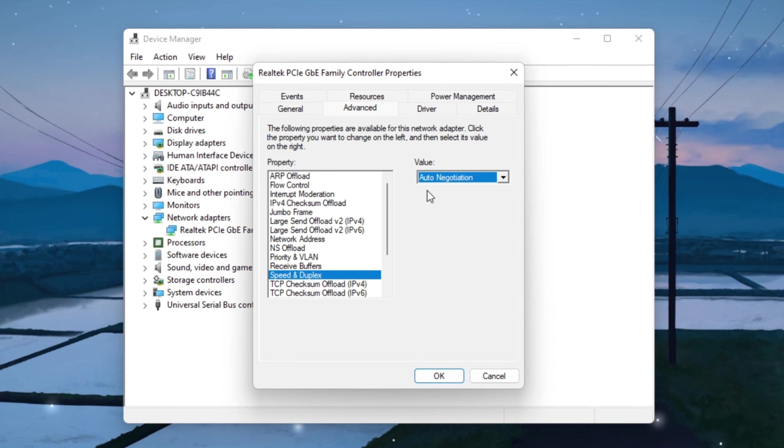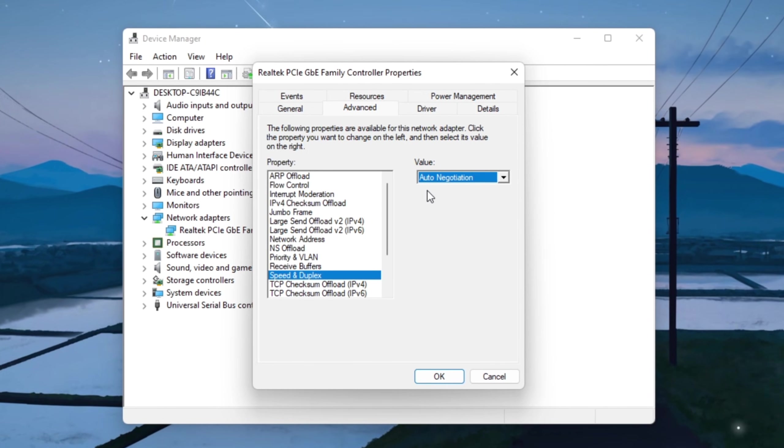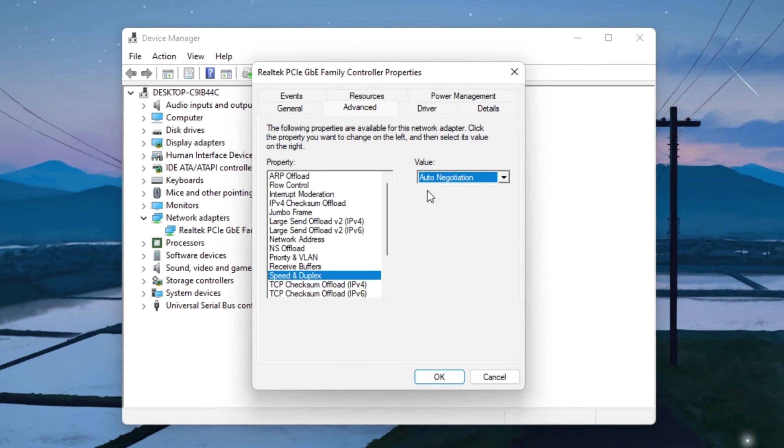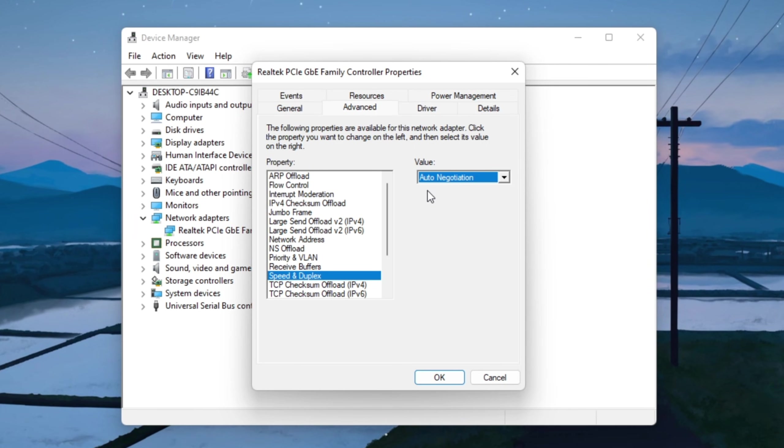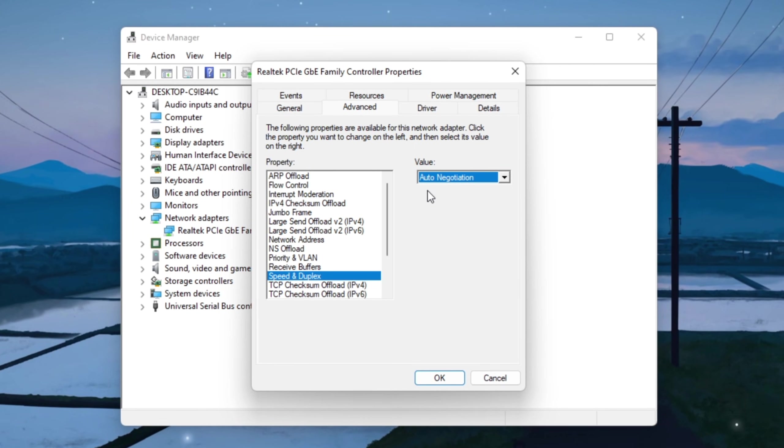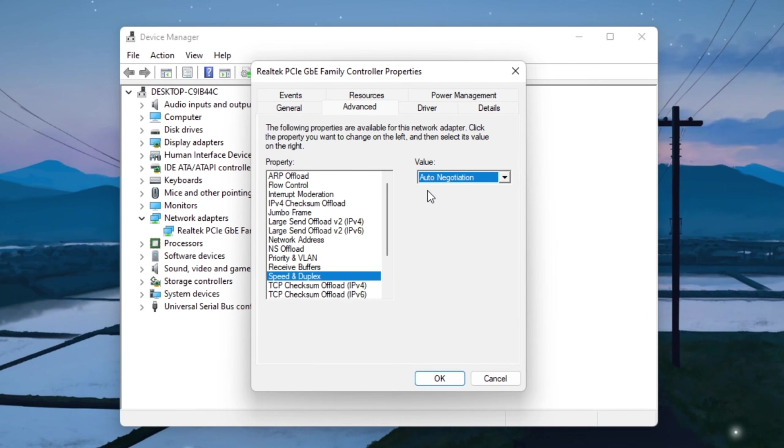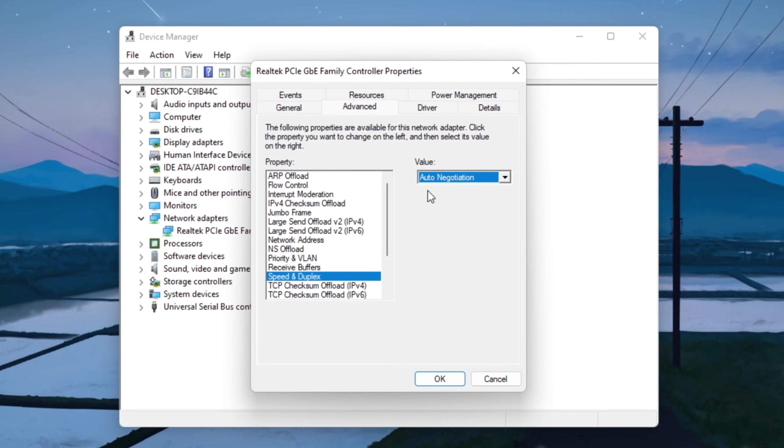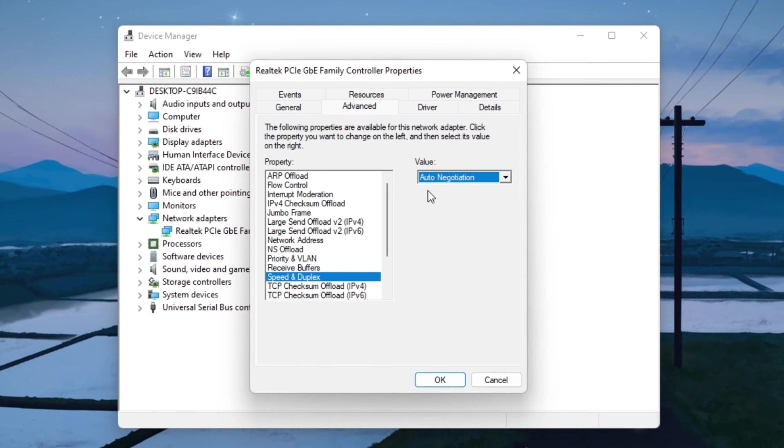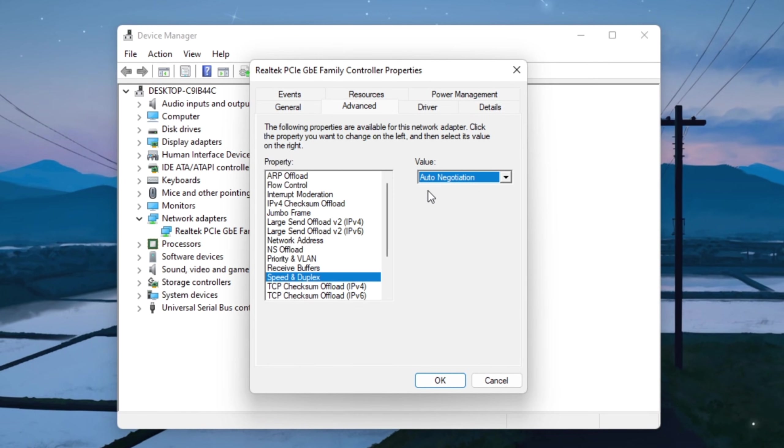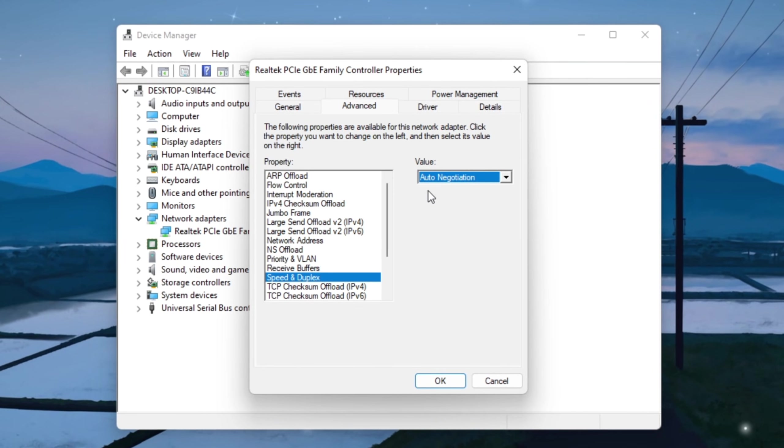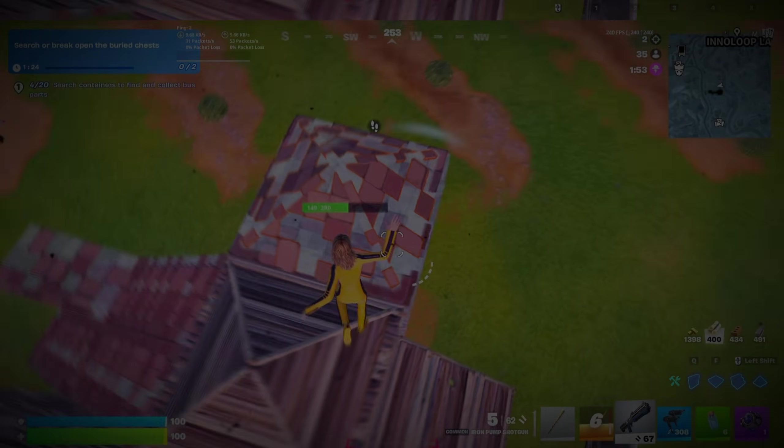These small but powerful tweaks help your internet stay more stable and consistent so Fortnite can send and receive data faster, which is exactly what helps you get closer to that zero-ping experience in Chapter 7 Season 1.